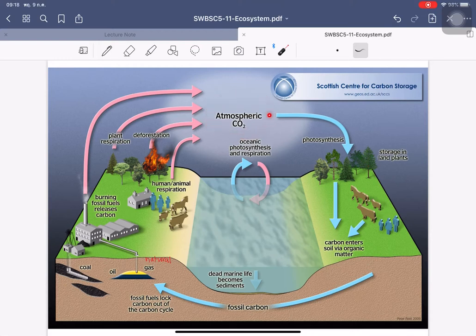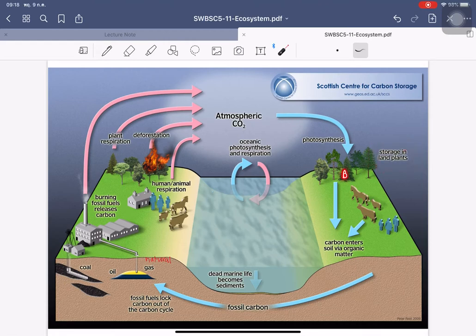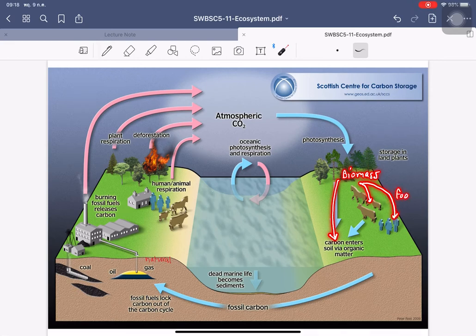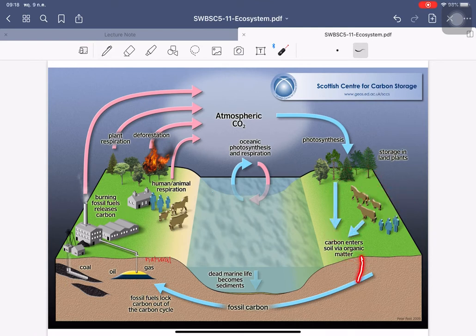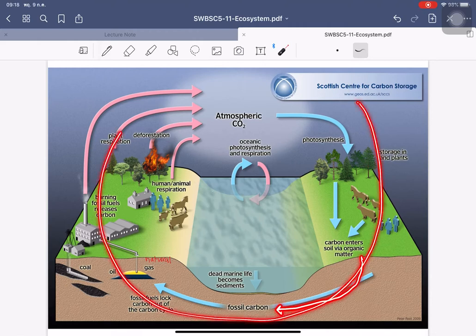This increases the level of atmospheric carbon dioxide. The only process to reduce CO₂ in the air is photosynthesis, which stores carbon in land plants as biomass. This biomass turns into carbon in soils, becomes food for animals and humans, and when organisms die, returns as organic matter that sinks deep into the ground as fossil carbon again.